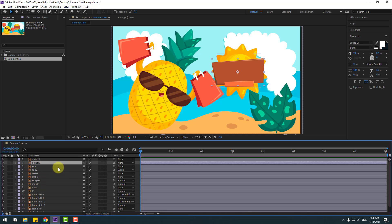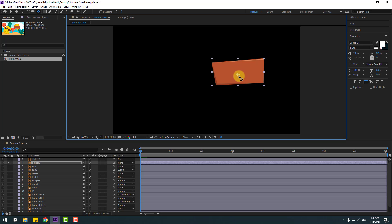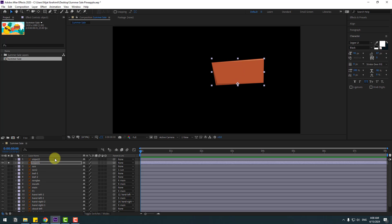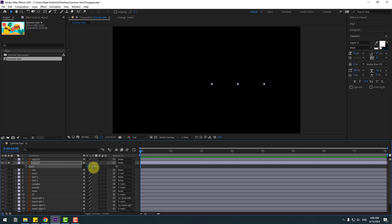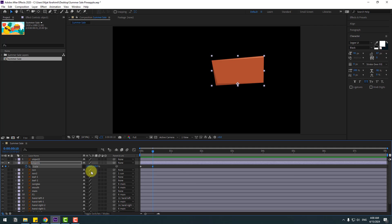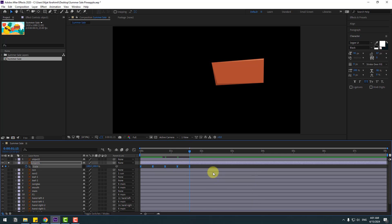Select object one, go to solo, go to Pan Behind, move the anchor point down, click Selection tool. Press S, click the link icon and change scale to zero, make a scale keyframe. Go to 10 keyframes, change to 110; another 10 keyframes, change to 95; another 10, change to 103; another 10, change to 100%. Many keyframes for bounce animation — make them Easy Ease. Let's see — nice.